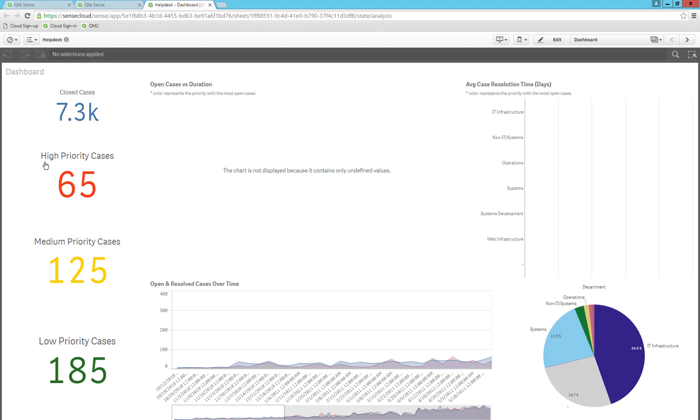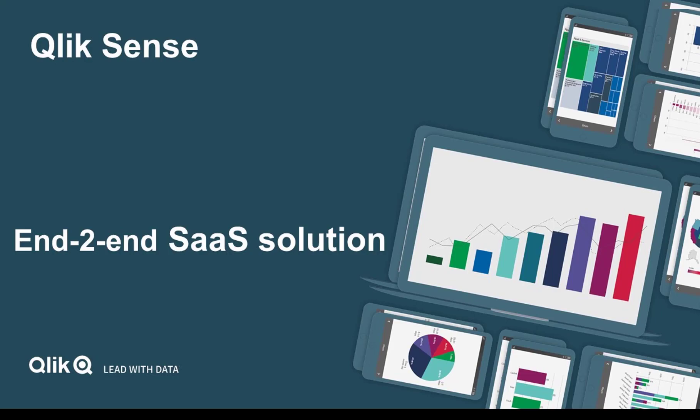In this way, the entire SaaS sign-up process can be automated by using the Qlik Sense QRS API.